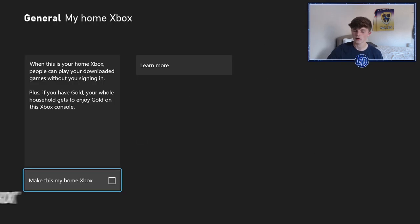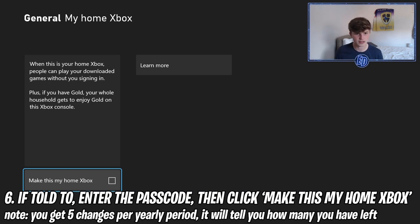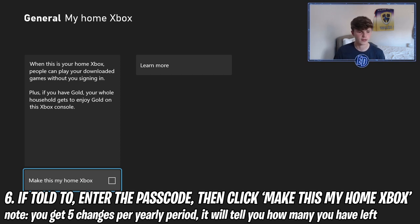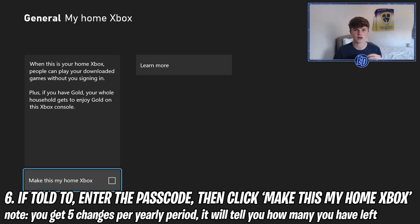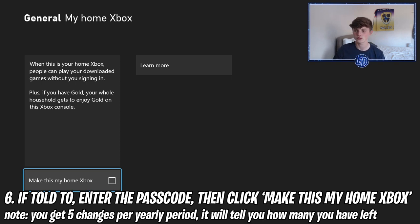Step five: in Personalization, click 'My Home Xbox' and sign in with the passcode if needed. Step six is the key part — this is what makes it work. By the way, this is not illegal; this is actually a setting Xbox provides. You want to be on the account with FIFA and click 'Make this my Home Xbox'. I'm not going to click it right now because I'm already game sharing with something else, but you need to check that box.